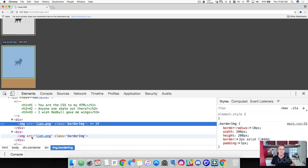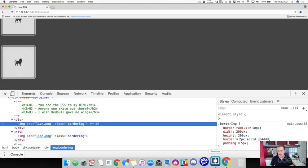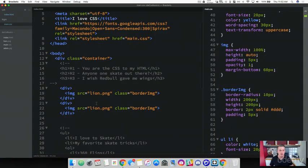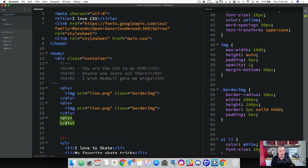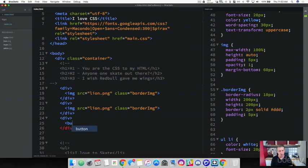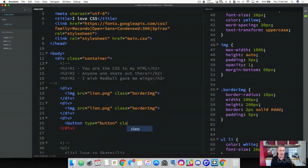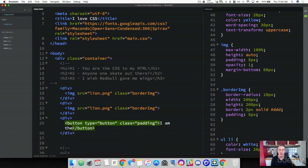That's margin — it creates space around an element. Now let's work with some padding, and to do that we're going to create a button. Underneath the last image, go ahead and create a div tag and wrap a button inside of it. Create a standard button with a type of button, add a class and call it "padding", and for the text write "I am the best button."